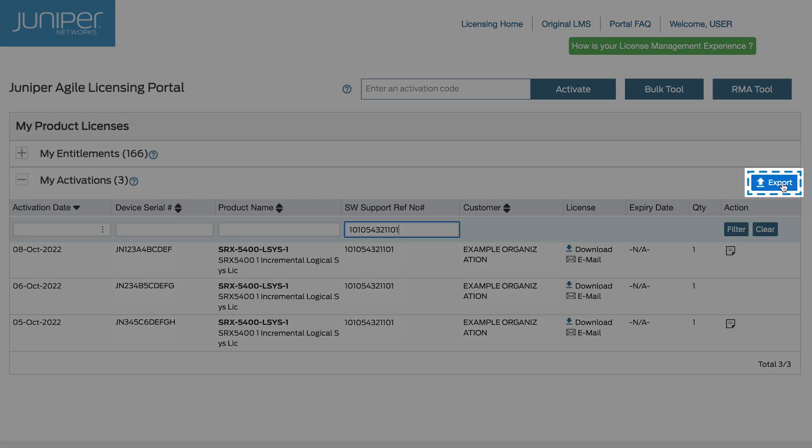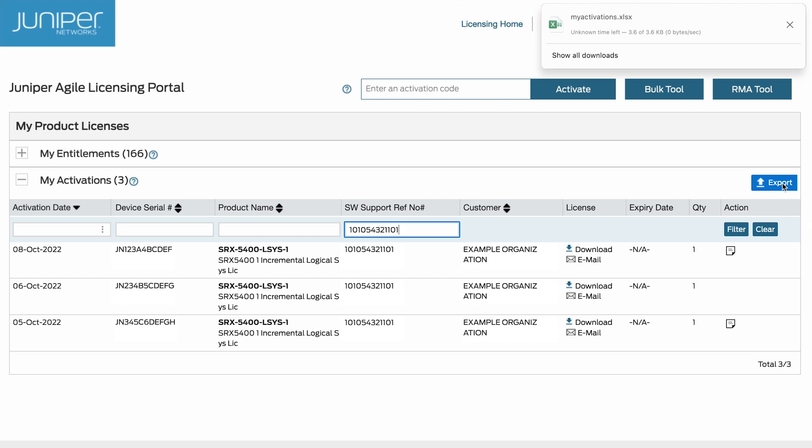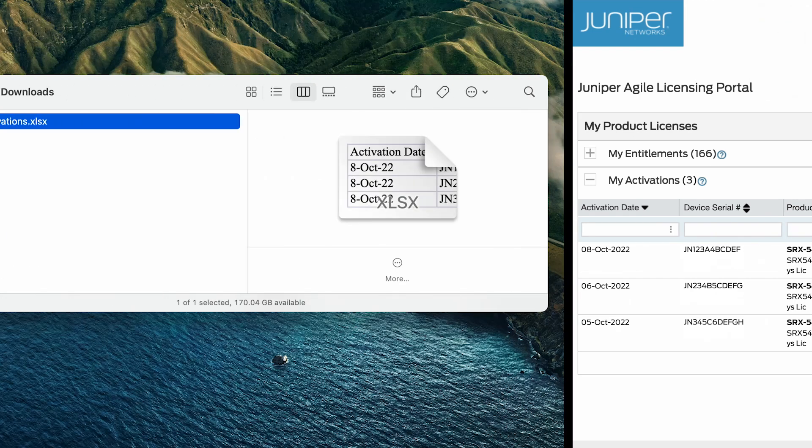The export button at the top right of the My Entitlements and My Activations sections is used to download a full list of your entitlements and activations in Excel format.